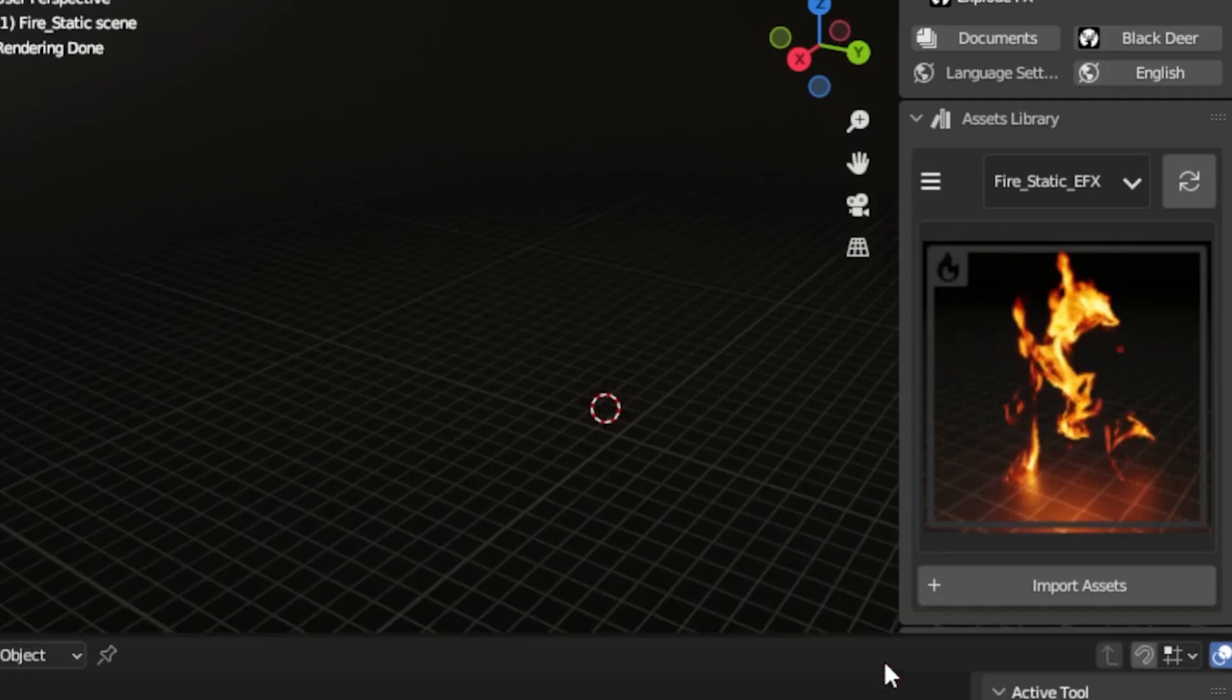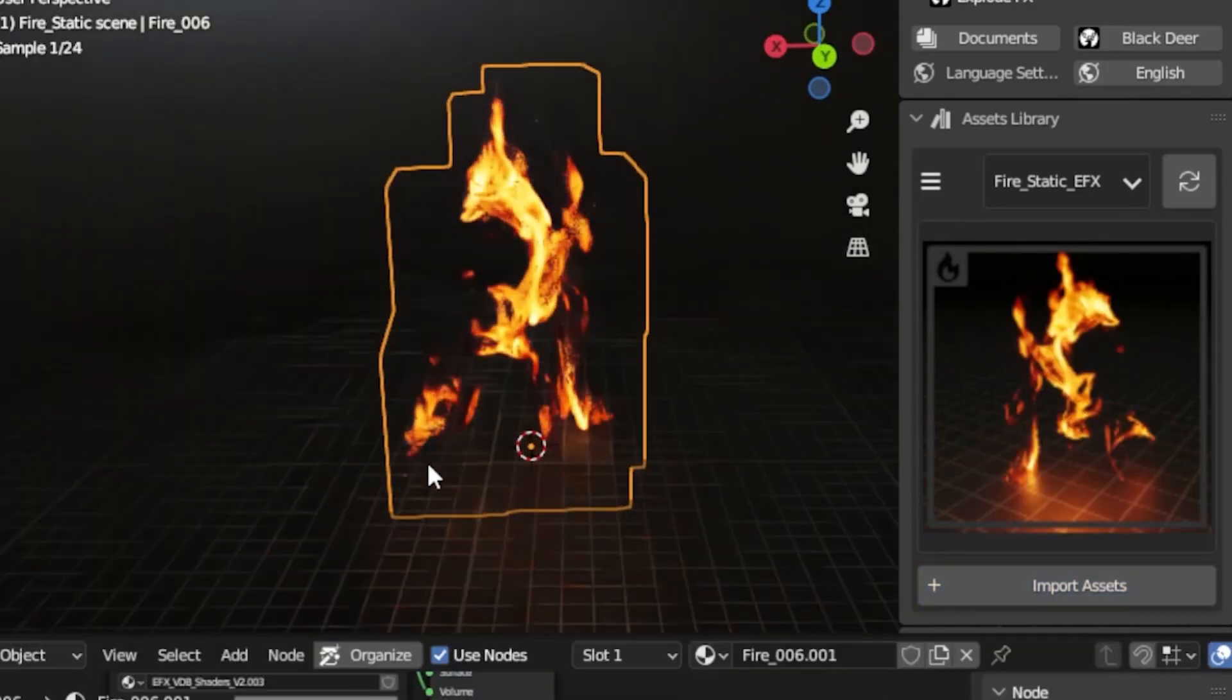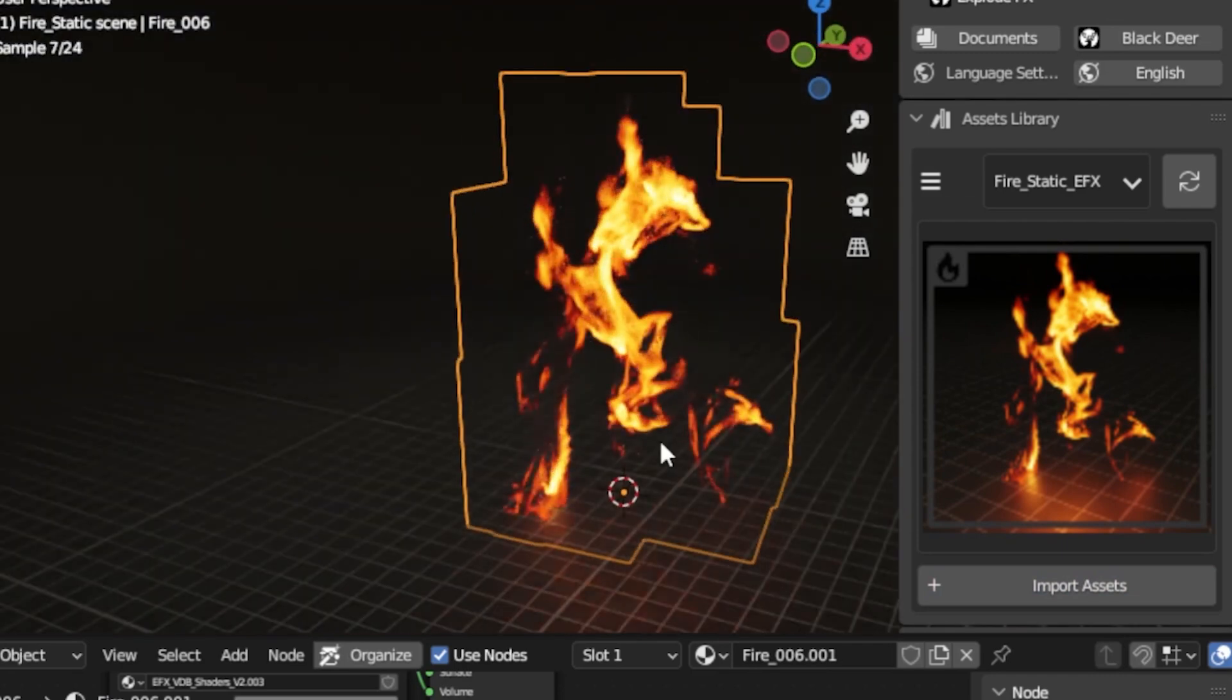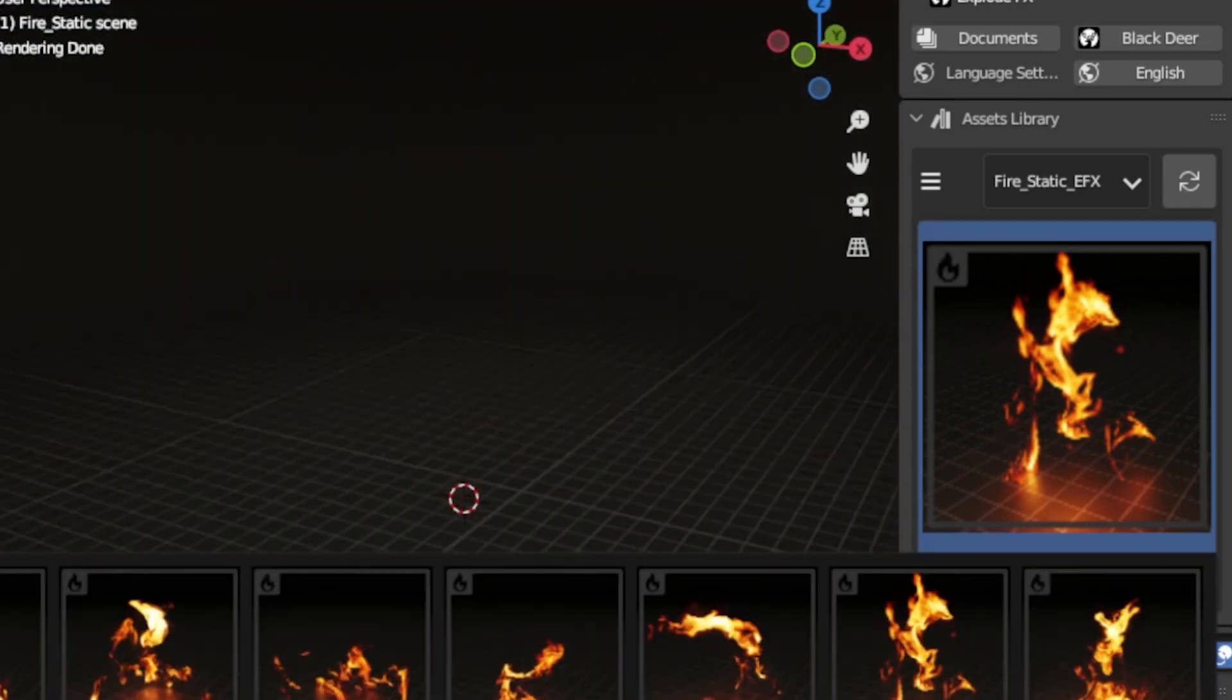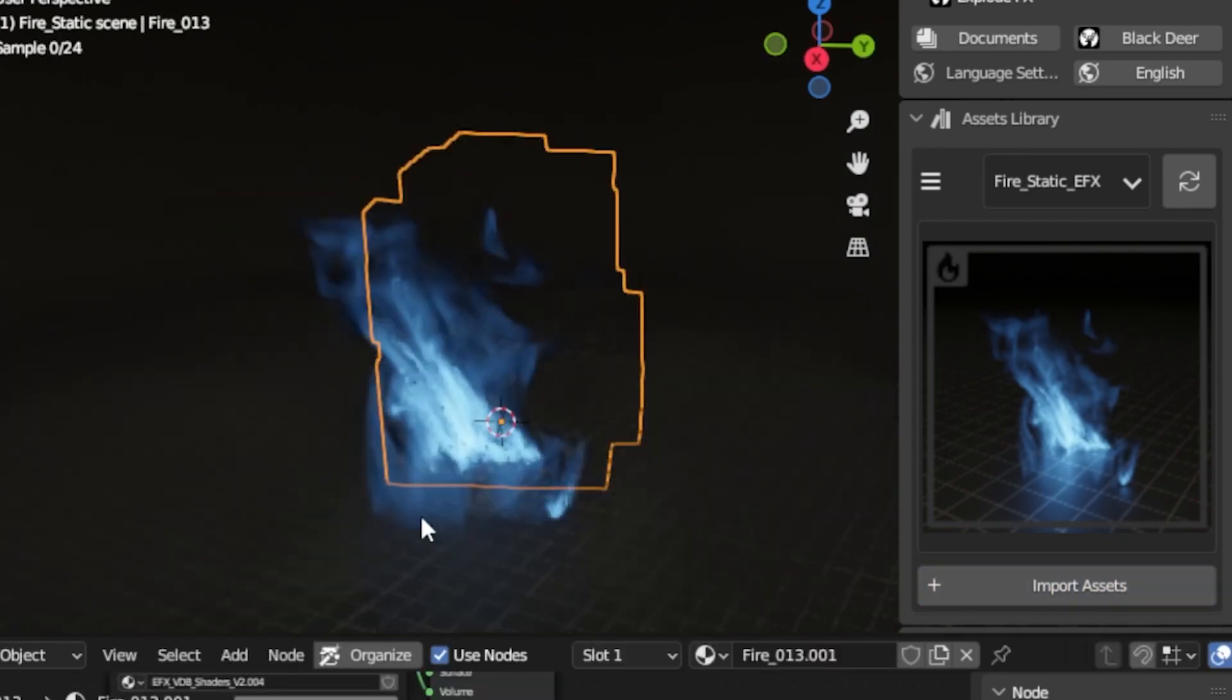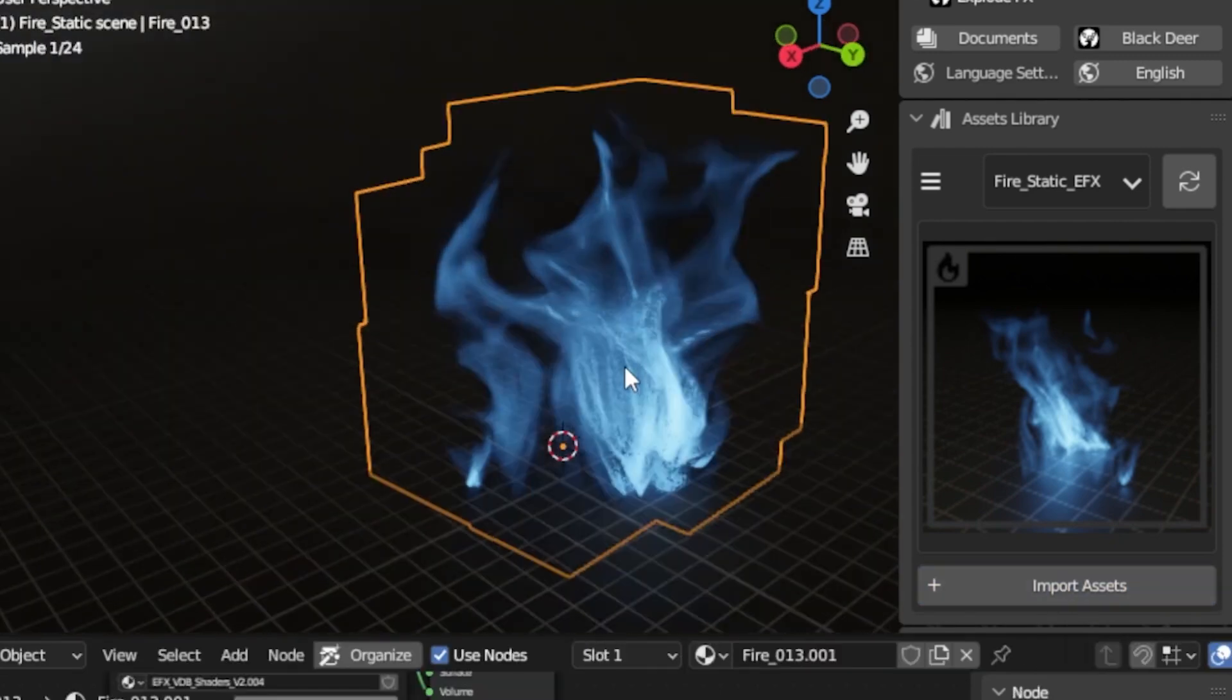But a couple of things to take into considerations before you get this add-on is that it is only compatible with cycles for the moment. And when it comes to rendering time, well, you know how it is with volumes, so a bit of patience can be really useful.